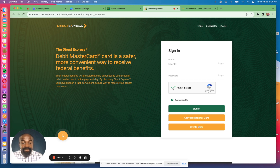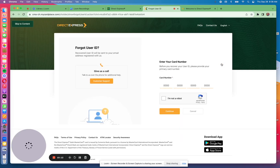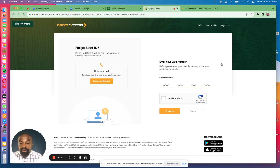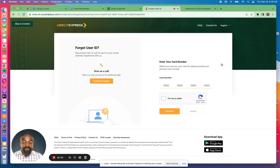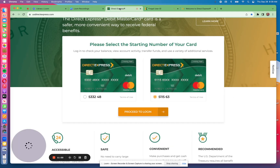If you forgot your user ID for cards beginning with 511563, click the forgot sign-in link and you'll be brought to a different page than before. You can either call Direct Express or go through the online process. For the online process, you need to enter your full card number — unlike the other card type where you only entered the last four digits. Check the 'I am not a robot' box and click continue. Note that there is also a mobile app specifically dedicated to Direct Express card holders with card numbers beginning with 511563.